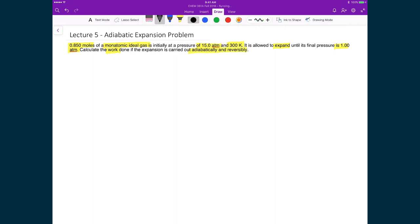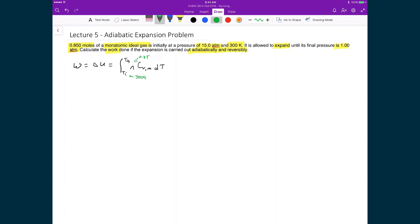To find the work done, we know that the work is equal to the change in internal energy, which is equal to the integral from the initial temperature to the final temperature of the number of moles times the molar heat capacity at constant volume times dT. We can start to fill in values: the initial temperature is 300 Kelvin, the number of moles is 0.85, and the heat capacity at constant volume equals 3/2 R.